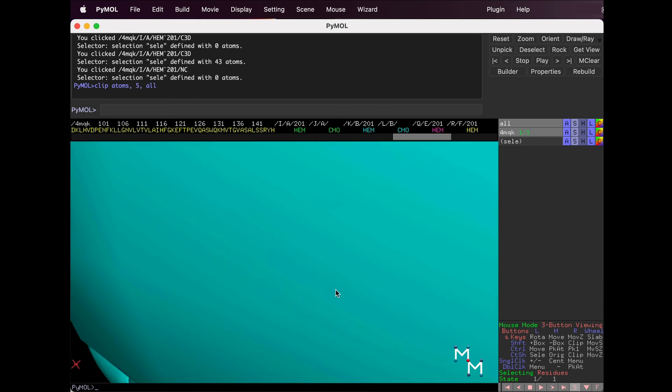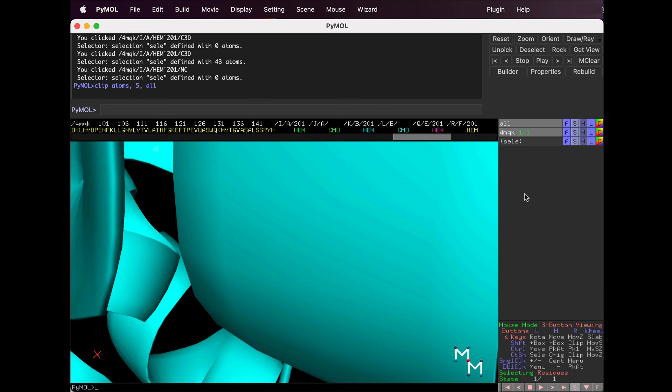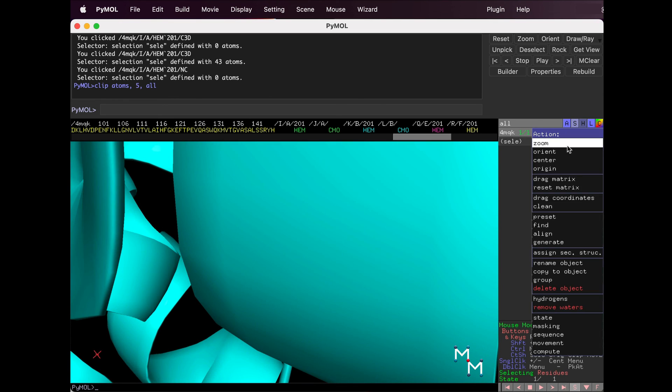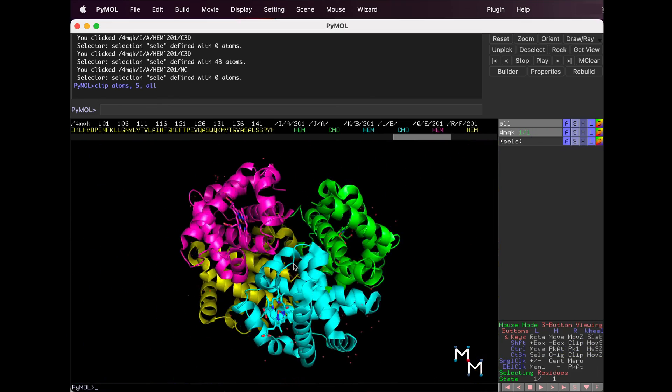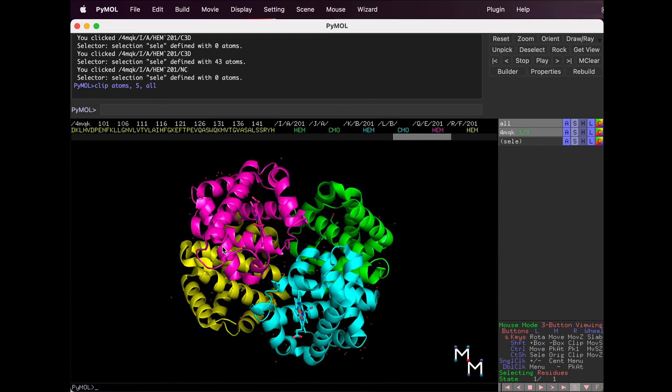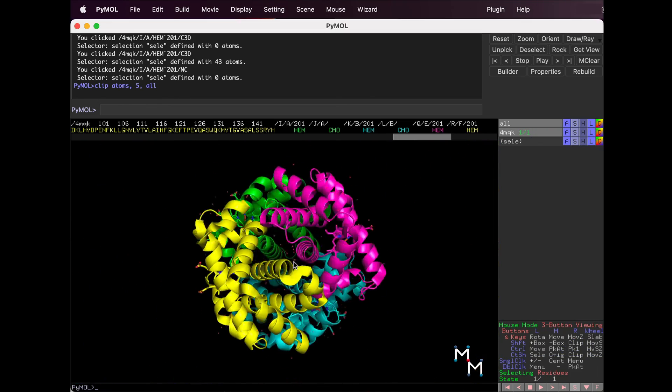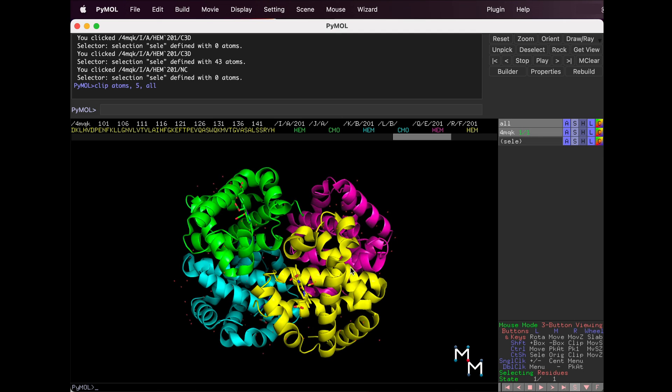And that's today's lesson. Join me next time to learn how to save selections and use them to display different parts of the structure in different ways. Thanks for watching.